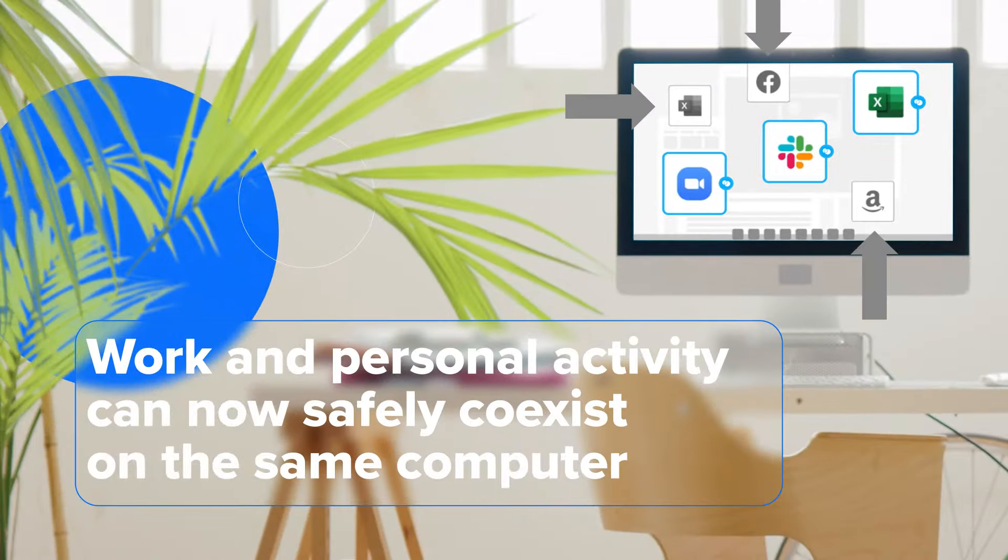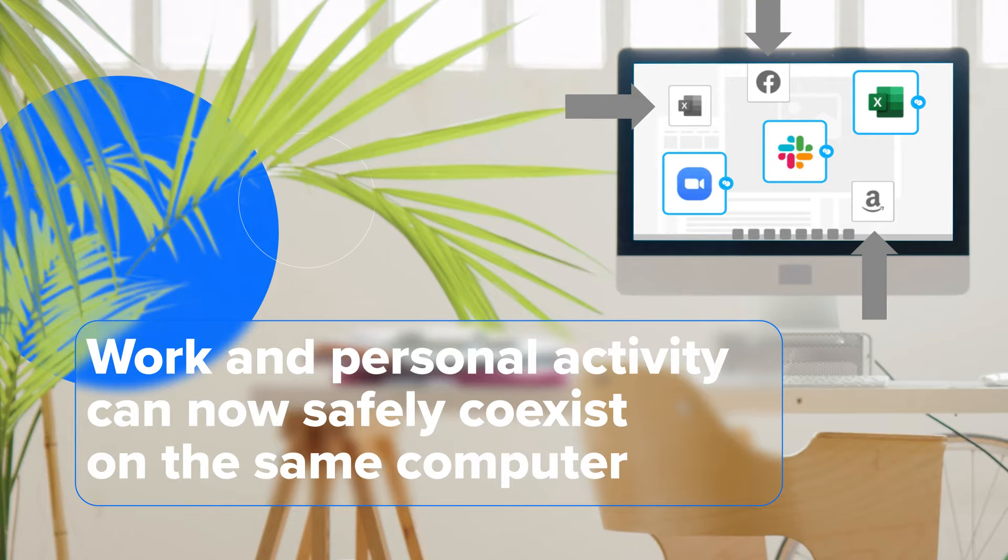As a result, work and personal activity can now safely co-exist on the same computer. Let's take a look at Venn in action.